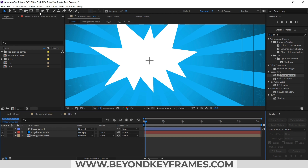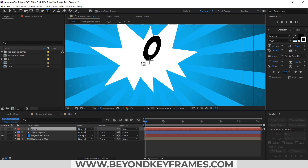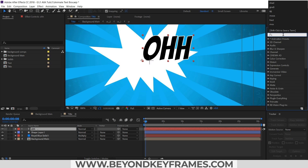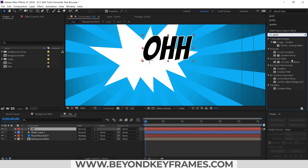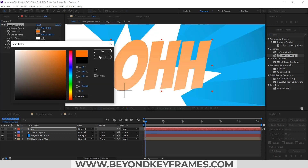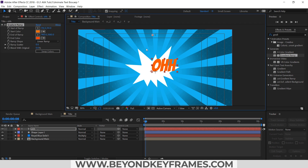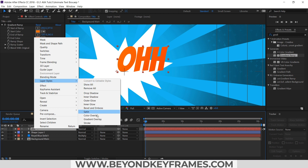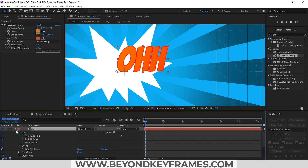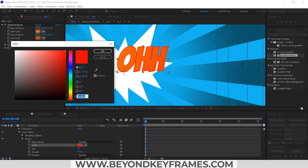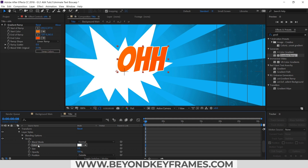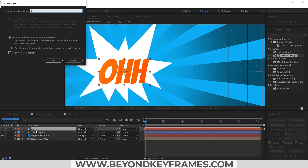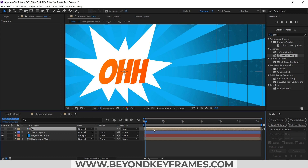So now I will create a new text layer. The font I am using is called Bangers. I will apply the gradient ramp effect, then go to layer styles and add a stroke, and change the color of the stroke.